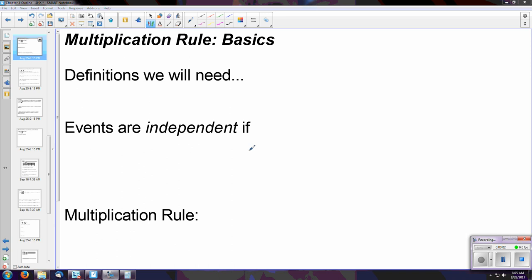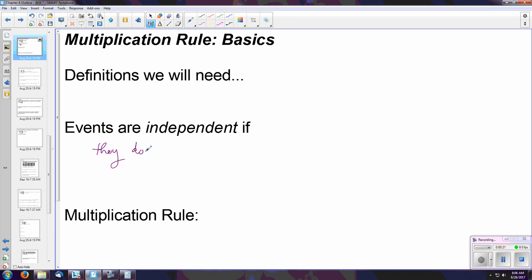Hi there, Rachel Chase here. In this video we will explore the multiplication rule using the basics but also with conditional probability. The definitions we need here are: events are independent if they do not have an impact over one another. Whatever you do the first time, if you repeat that, the probability does not change from the first event to the second event occurring — they do not change the sample space of what could occur.